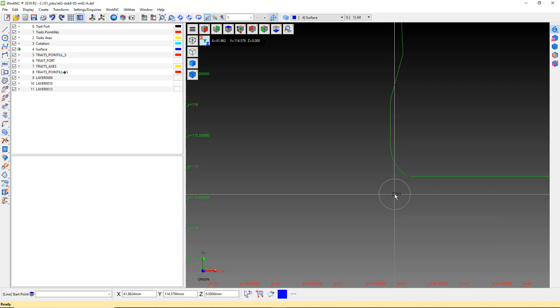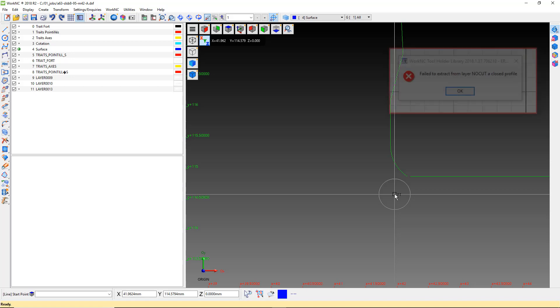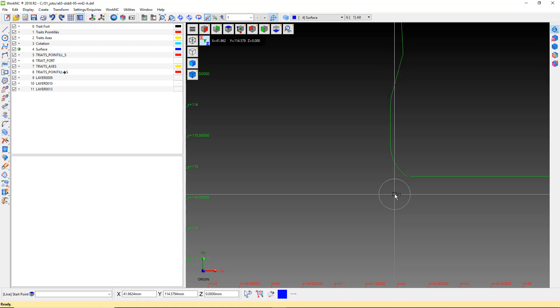Here we have a gap in the silhouette. If we left this gap, we would get an error like the one shown here when we try to import the DXF file into the holder library. Let's fix this gap.